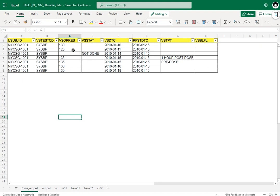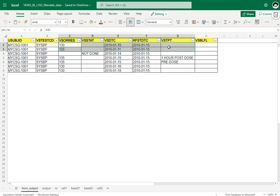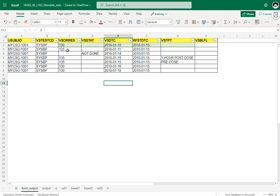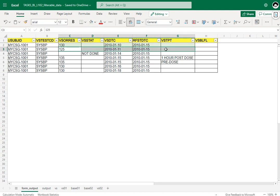Starting with the first record: the result is not missing, and the date of collection is 10th January compared to the reference start date (date of dosing) of 15th January, so this is prior to dosing and can be considered for baseline. The second record also has a non-missing result and 11th January versus 15th January, so this is also eligible.